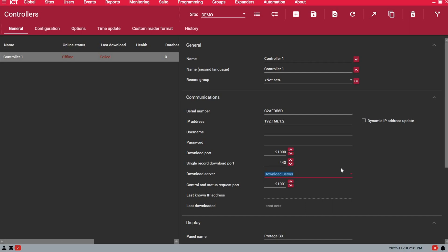This way any changes you make inside Protégé will be automatically downloaded to the controller. Like adding a user, adding a new area or door, a new access level, anything you create when you save. You don't have to worry. The system is already downloading to the panel.